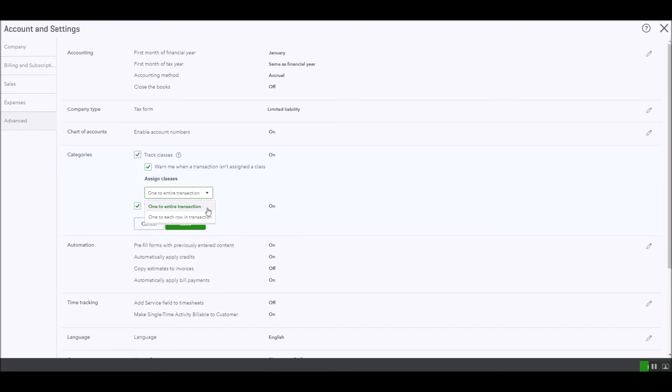So you can choose whichever is your business requirement, but for now we are going to select one to entire transaction.